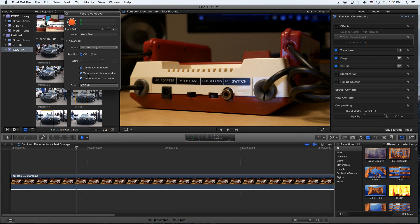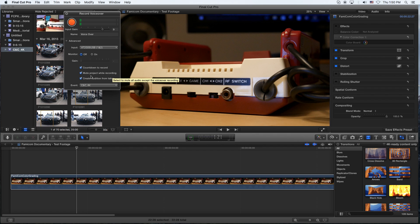So other options down here: countdown, mute the project, create. You can send it to a different event. Those are pretty much the options.